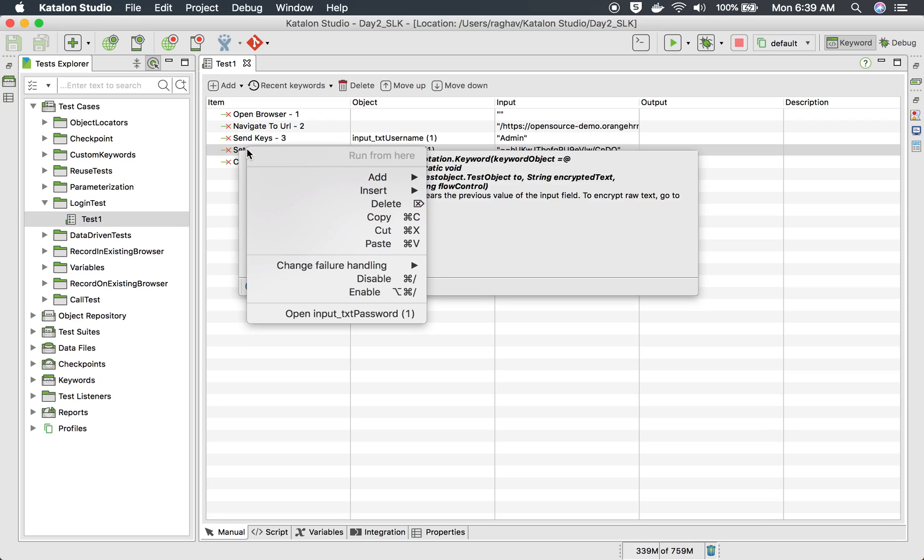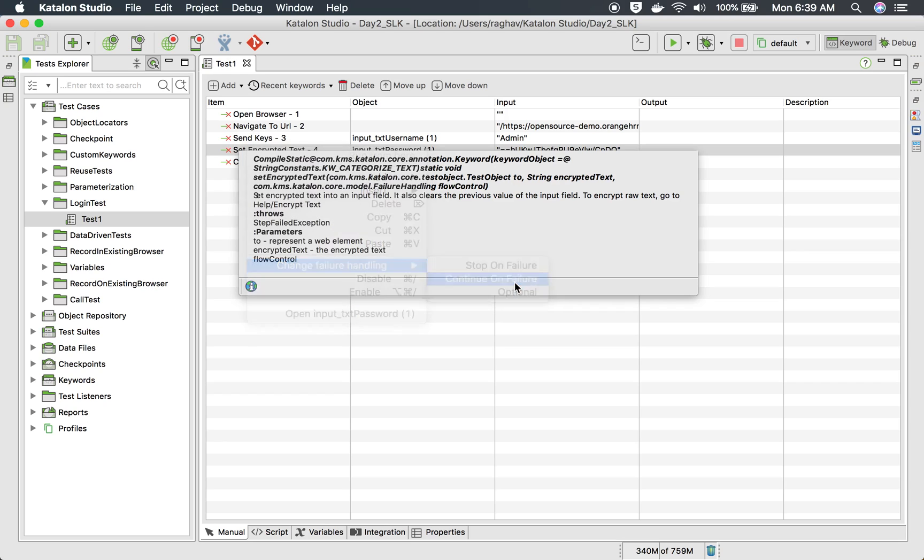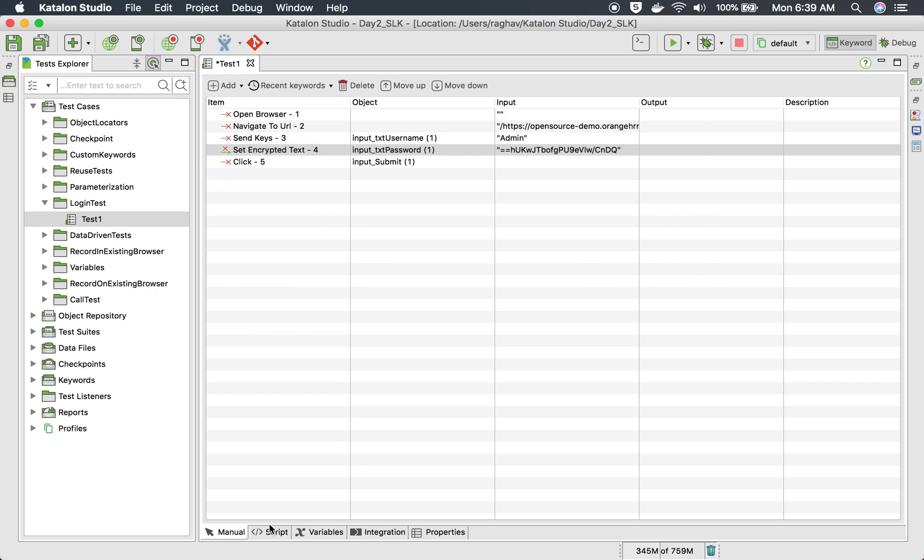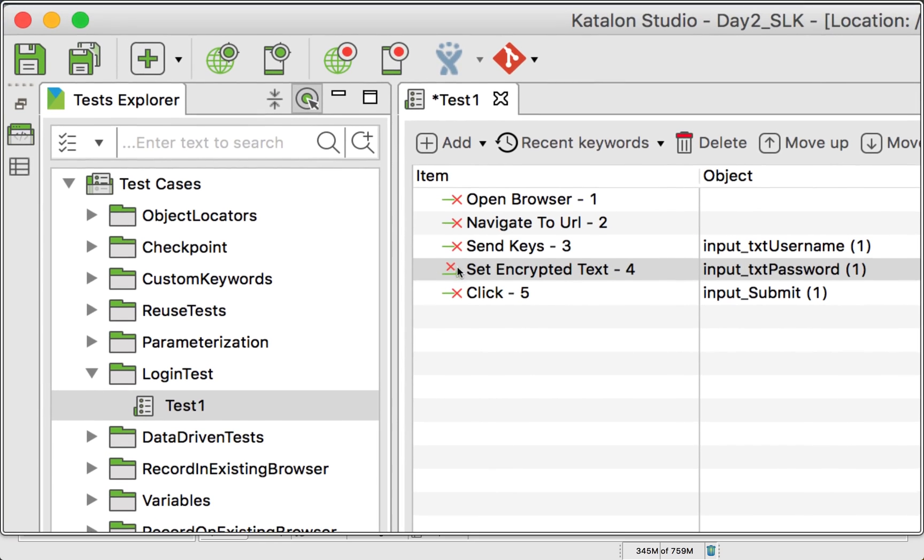Let me just show you a sample test. So here are your steps. Now you can right click on any of the step and go to change failure handling and make it continue on failure or optional. If I select continue on failure, you can see the icon changes here.